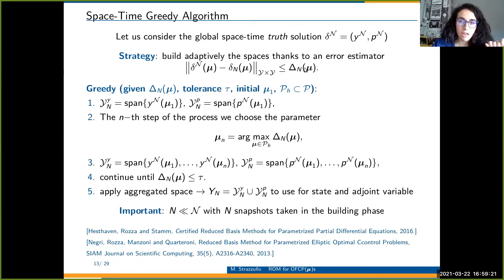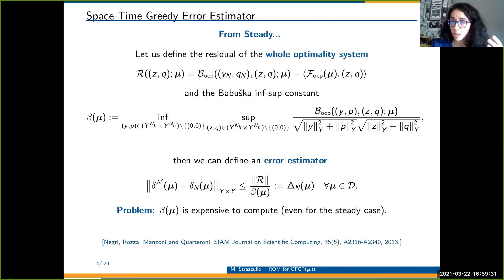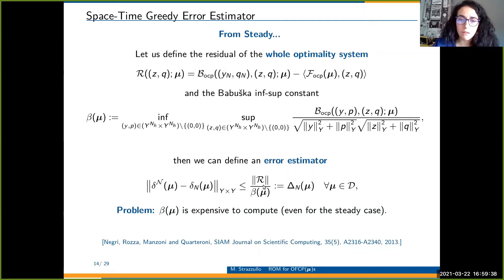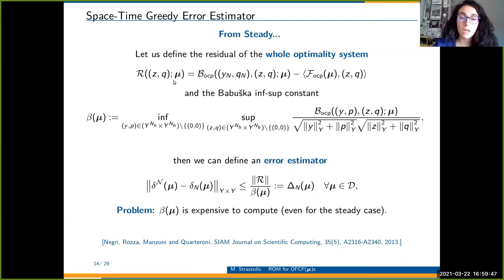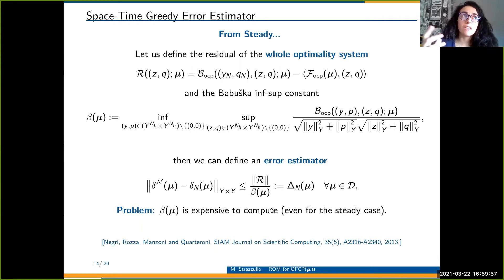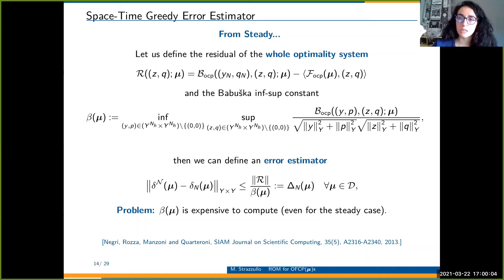The key component is the error estimator — the most difficult part. For steady problems there was an explicit formula: the norm of the residual over the Babuška inf-sup constant of the whole optimality system. However, computing the Babuška inf-sup constant requires eigenvalue analysis, which is very expensive. Our contribution for the unsteady case is to prove the same relation in a space-time framework and find a lower bound for the Babuška constant that is cheap to compute.